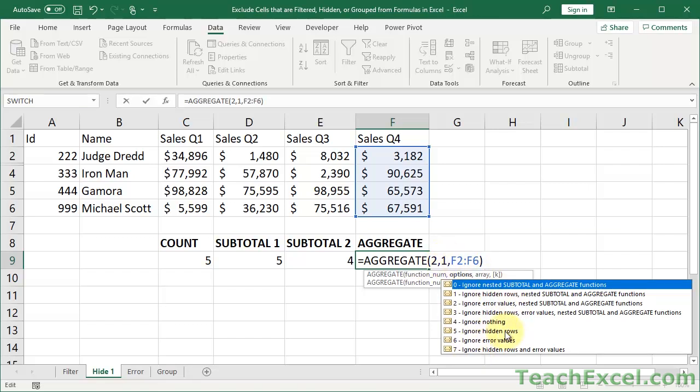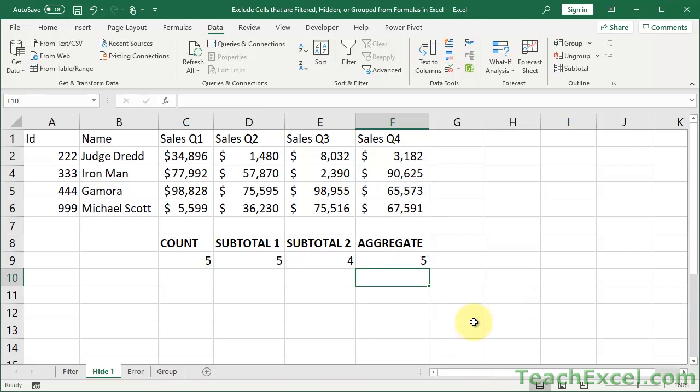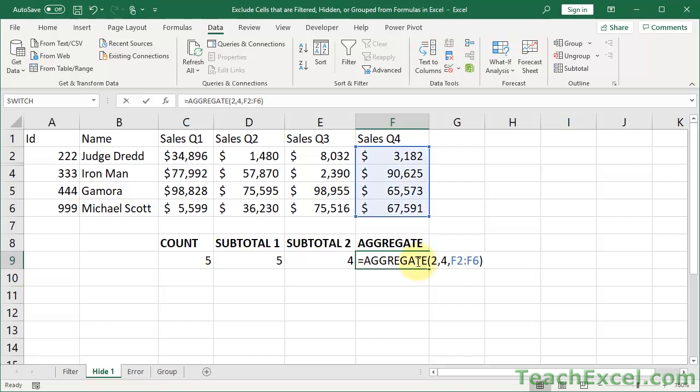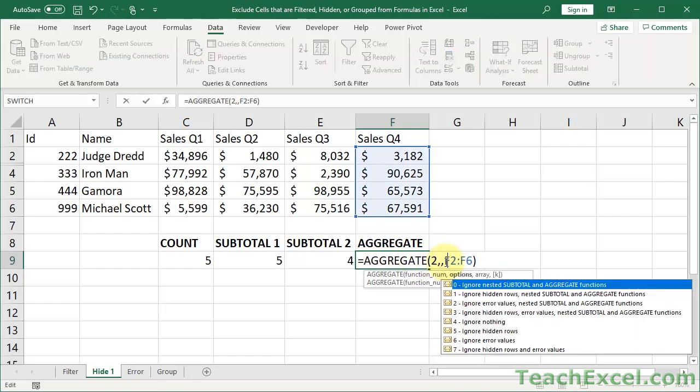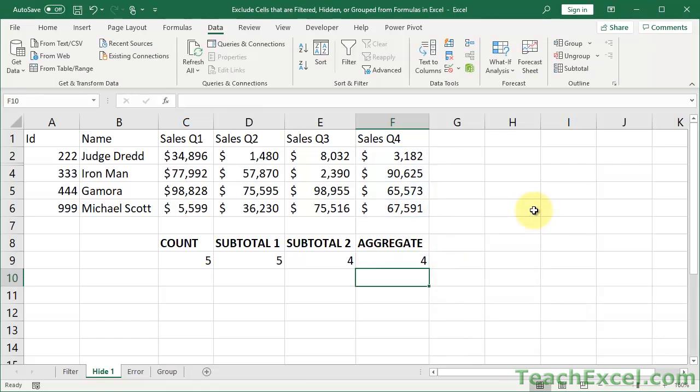And I didn't cover 4, 5, 6, and 7. They're just different things that you can do. Ignore nothing, hidden rows, error values, or hidden rows and error values. So it's pretty self-explanatory. And note that AGGREGATE doesn't always ignore the rows. So if one of your colleagues uses the AGGREGATE function and you're thinking, oh great, it's AGGREGATE, it's not going to count any of my hidden rows. But then they input 4 or ignore nothing, you're going to get 5 here. So AGGREGATE is better because it's more powerful, not because it always ignores everything that is hidden. But we're going to leave it at 3, which is what you should probably use. And everything is happy.